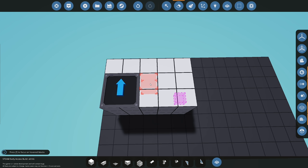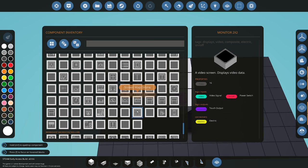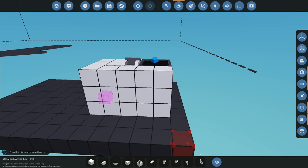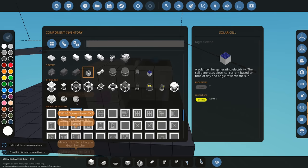We'll also need a way to switch the screen on. I'm going to use a circuit breaker — that's a nice way to turn it on and off. And lastly we'll need some electricity, so I'm just going to grab a battery and put it underneath here to hide it and make it look a little bit nicer.